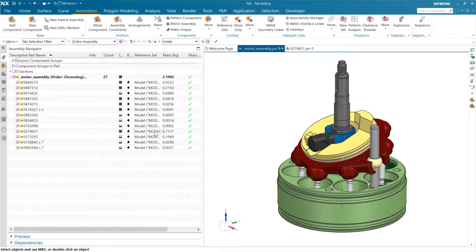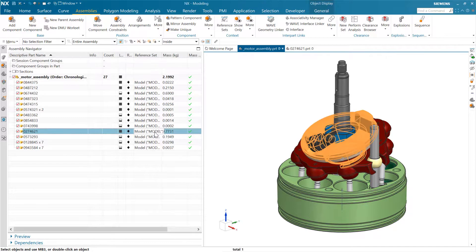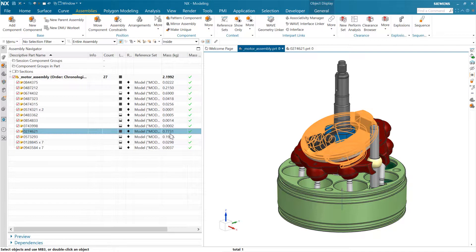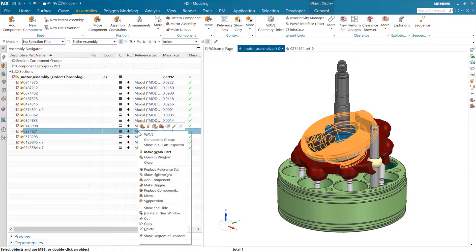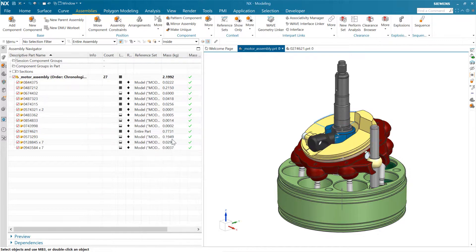An important thing to notice is that the reference set here in the assembly navigator does not affect the mass roll-up. This is a display reference set — that's the primary thing we use these for in the assembly navigator. You'll notice right now this is 0.7731 kilograms mass for this particular component. If we change that reference set to 'entire part,' it's still 0.7731 — we're still using the model reference set for mass, and that's independent of the display.